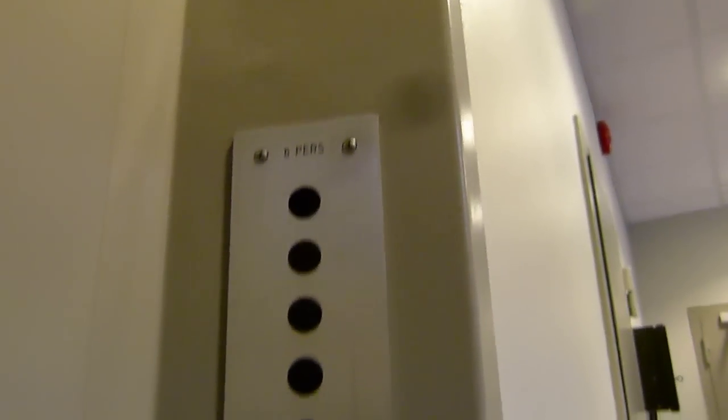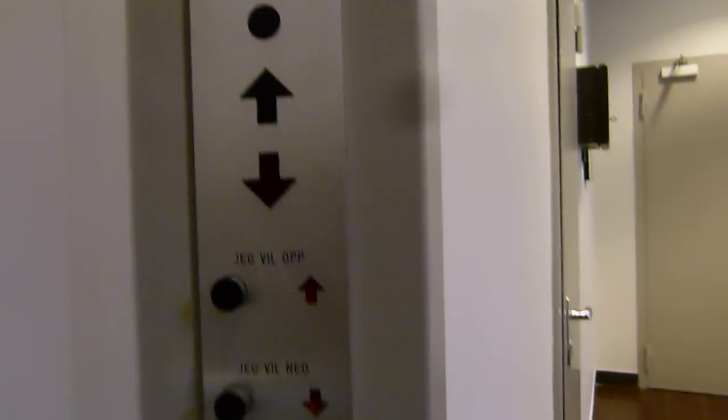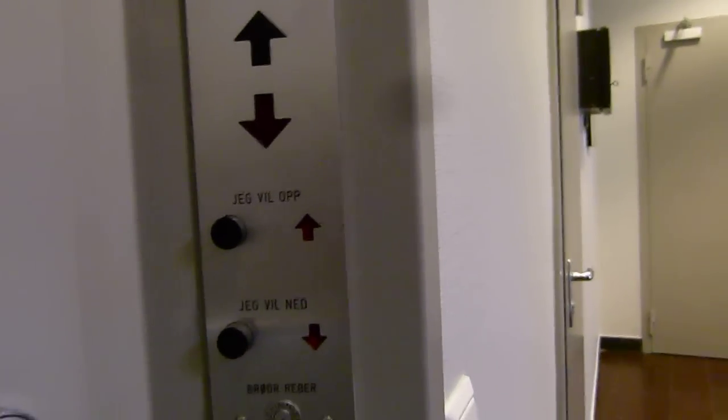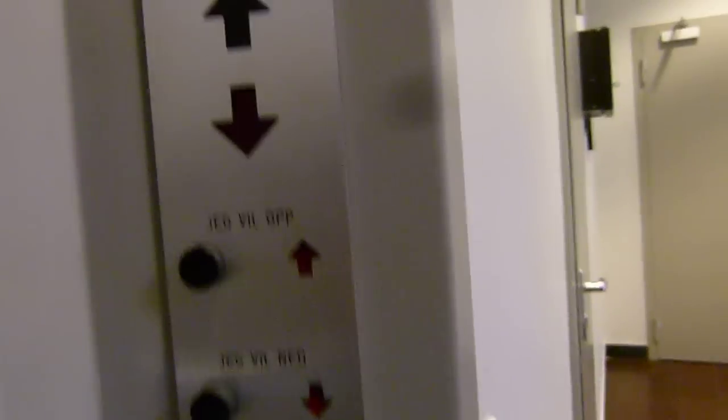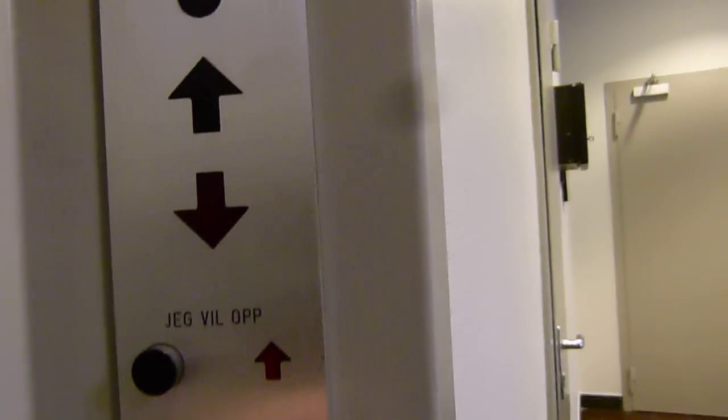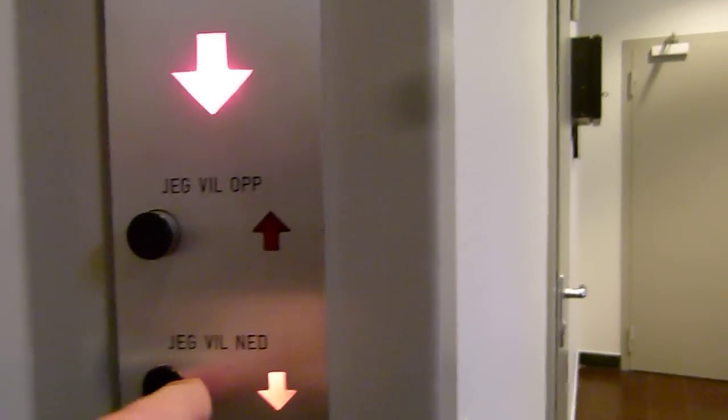Nice call button panel and indicator. Reber Brothers. I want to go down.